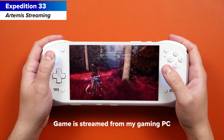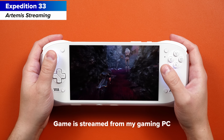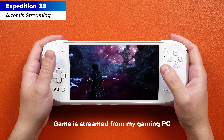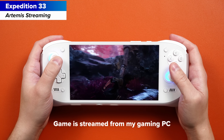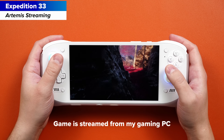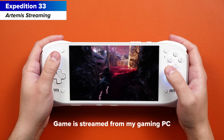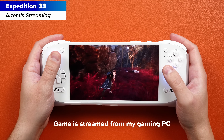Hey everyone, Joey here, and today I want to do a video all about streaming — the different ways that you can stream to your devices, the different apps available to you, the different devices available to you, all that sort of thing, all today.